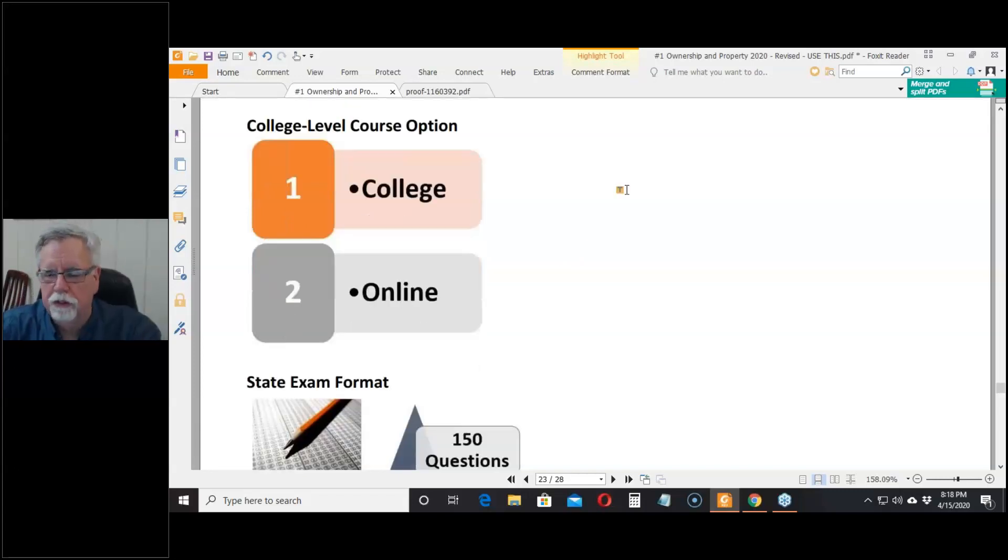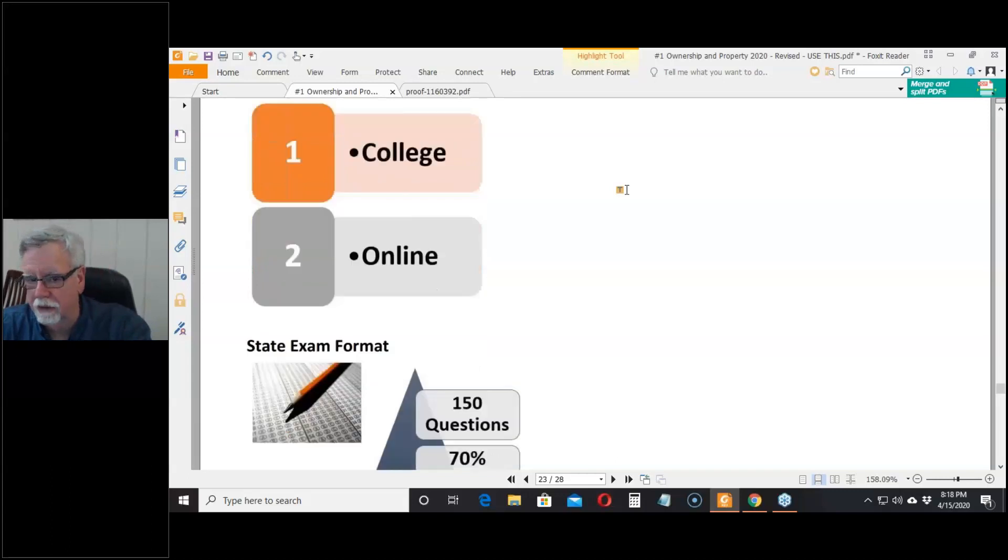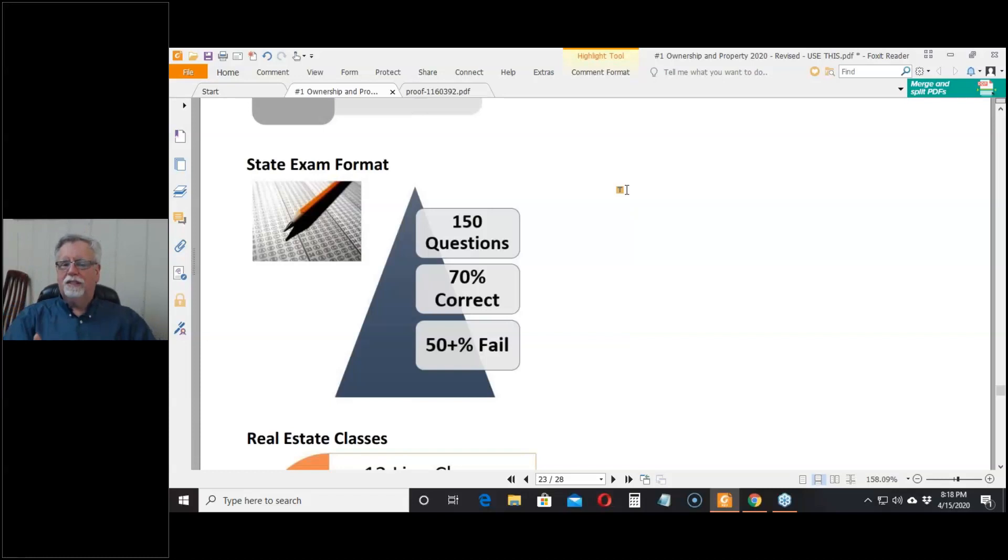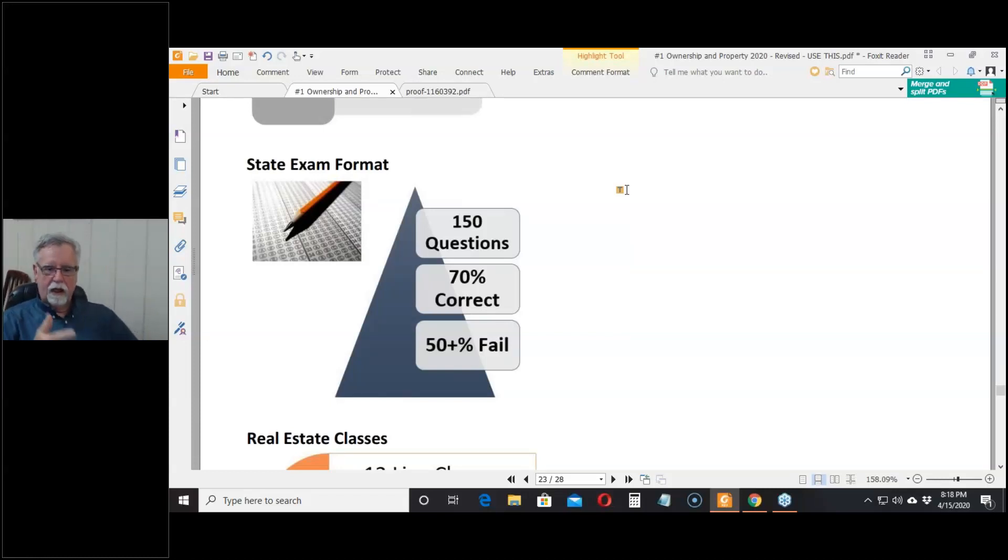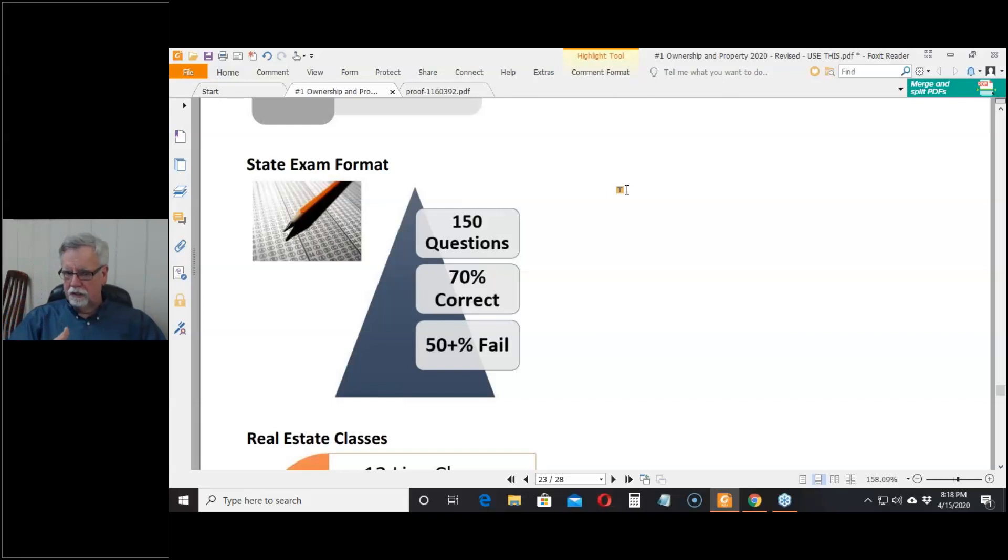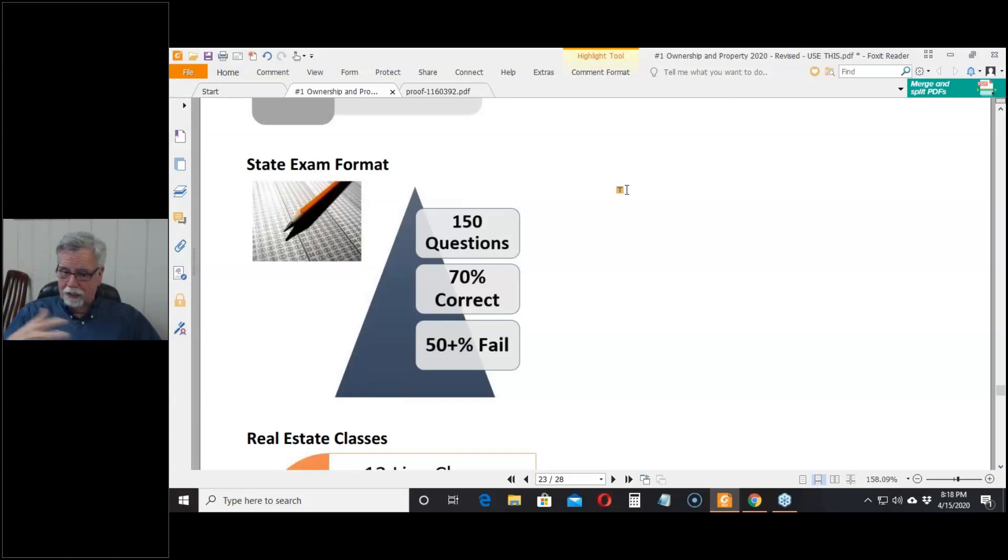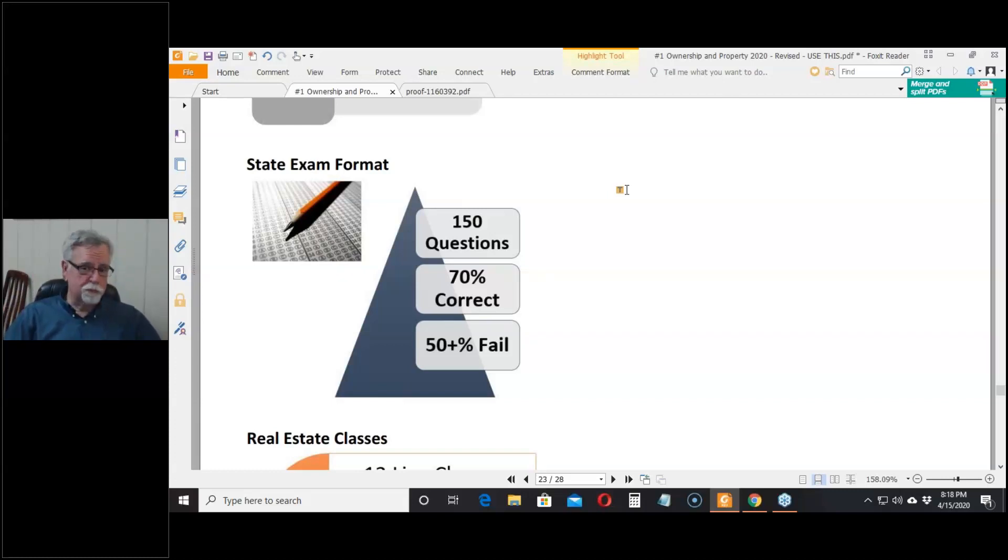The difficult part is passing the state exam. The state exam is not an online test. You have to go to one of their centers - the Department of Real Estate - and they give the test in Oakland, Sacramento, Fresno, Orange County, and San Diego. You got to go to one of their places. It's not an open book test. There's people watching you to make sure you're not cheating.